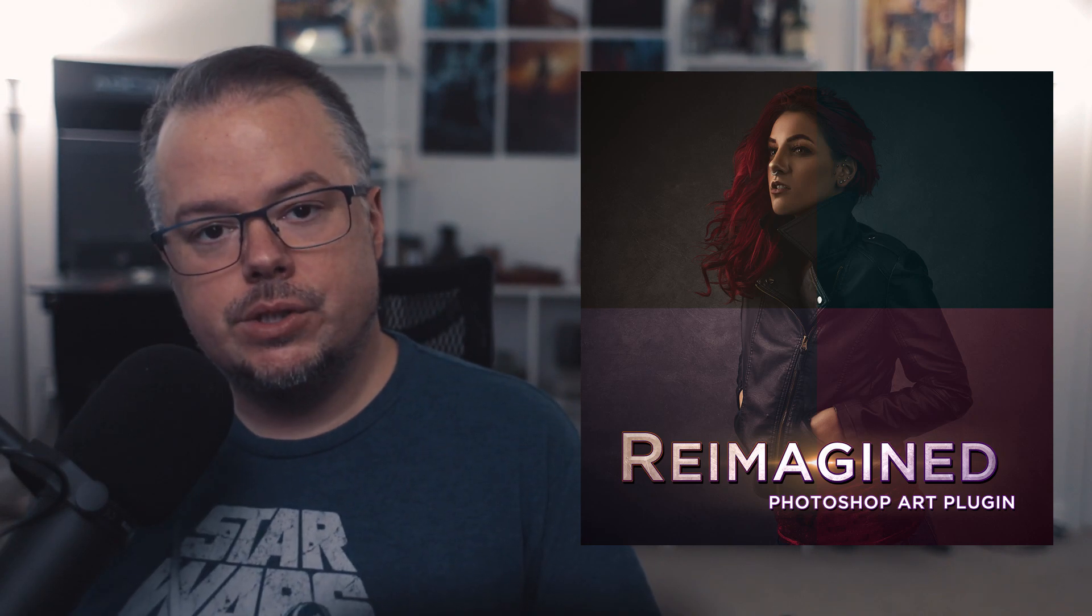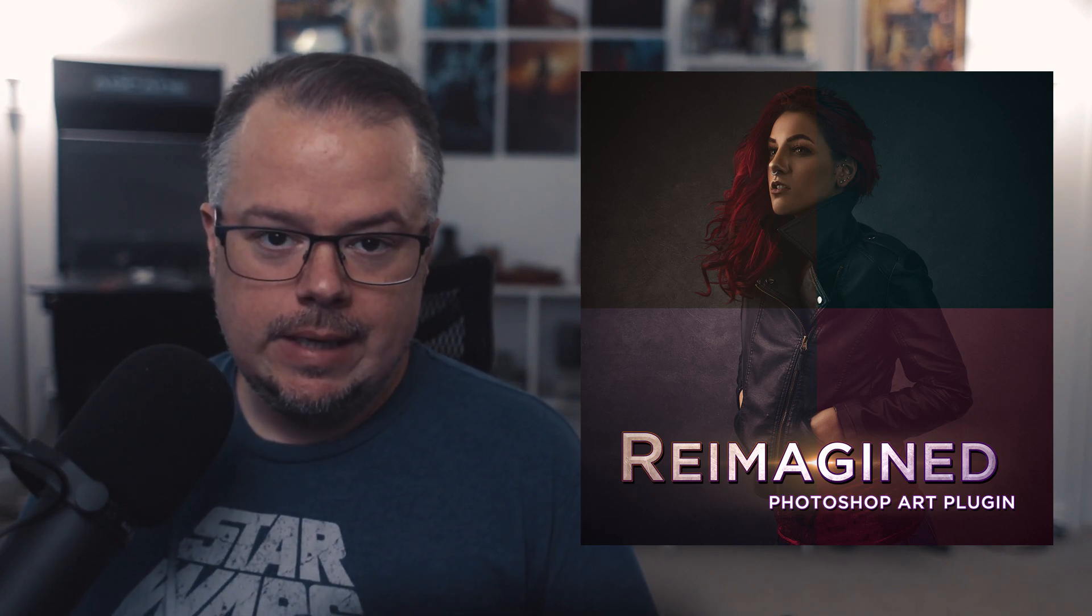But before we continue, I want to take a moment to sincerely say thank you. Thank you for purchasing this, thank you for going on this journey. This has been a goal and a dream of mine that's been a long time coming, and I don't know if I will ever be able to fully articulate what it feels like to see an official plugin installed to Adobe Photoshop that represents all of my hard work and my journey as an artist and as a human being.